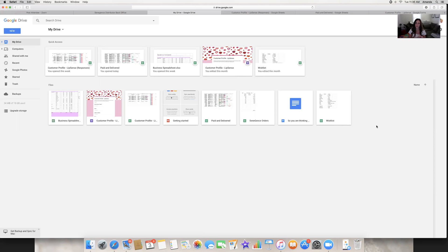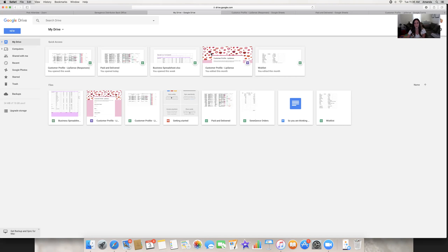Just know that you can make a customer profile form to collect customers' names, email, and address so you can ship to them, and their email so you can invoice them. You can put all that in, but it cannot include their selection for their order — it can't have a question like 'I want to order LipSense' — because of SeneGence compliance rules.